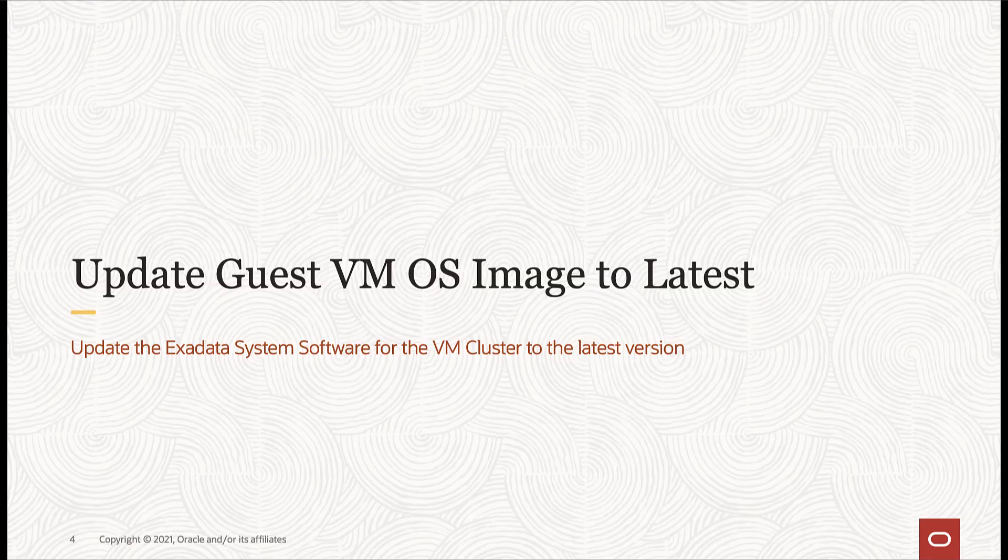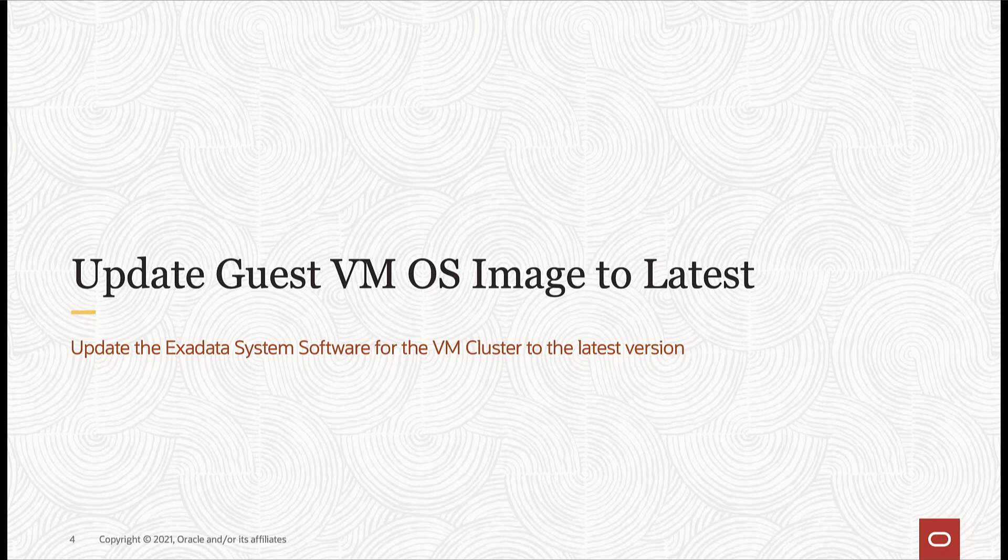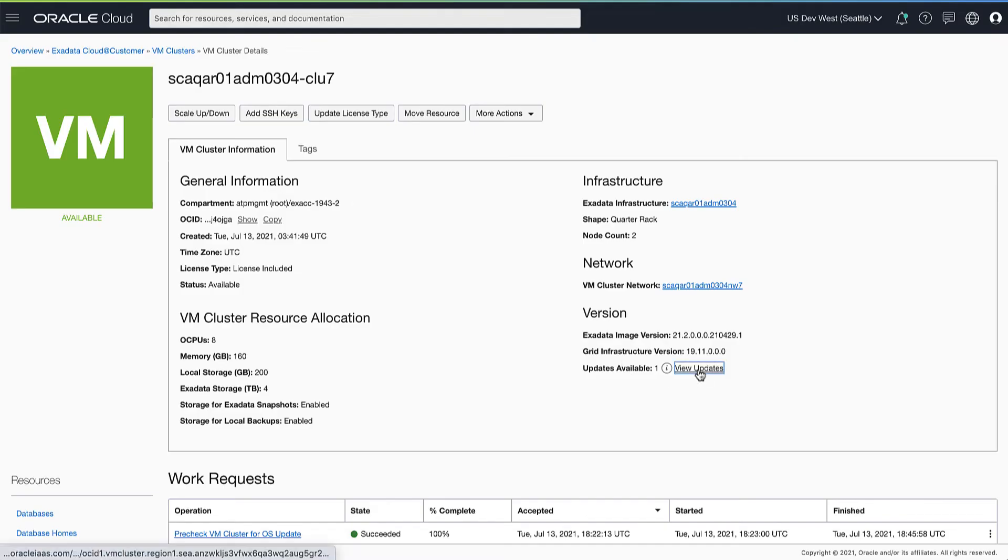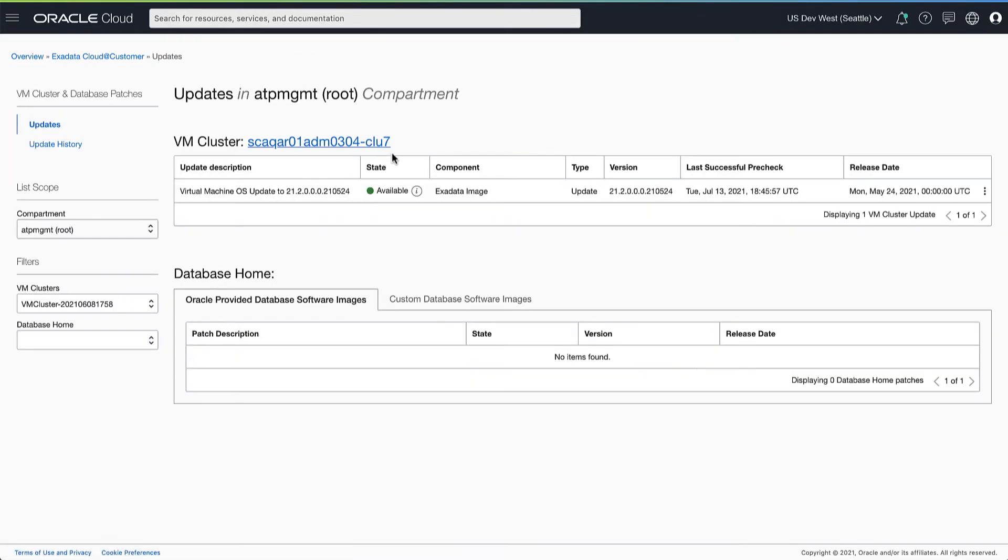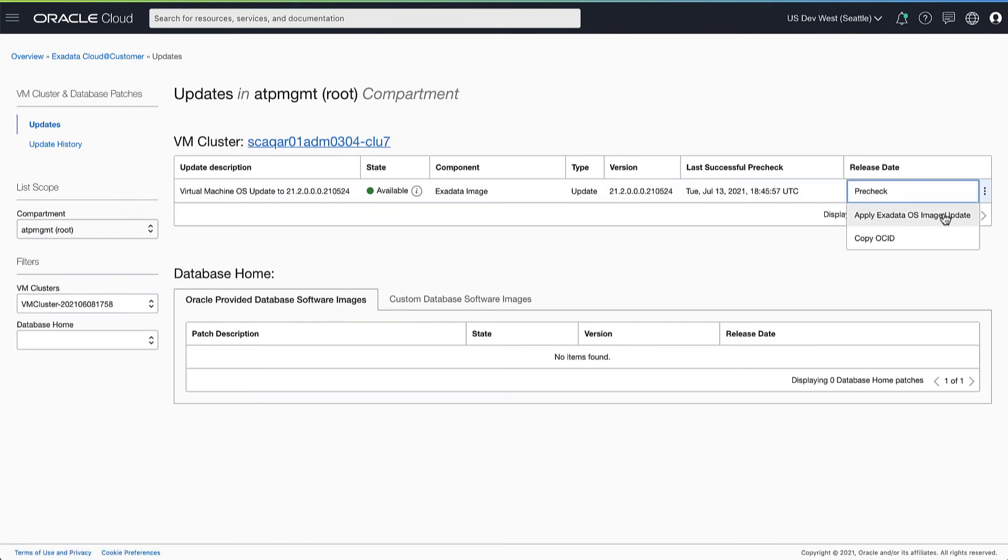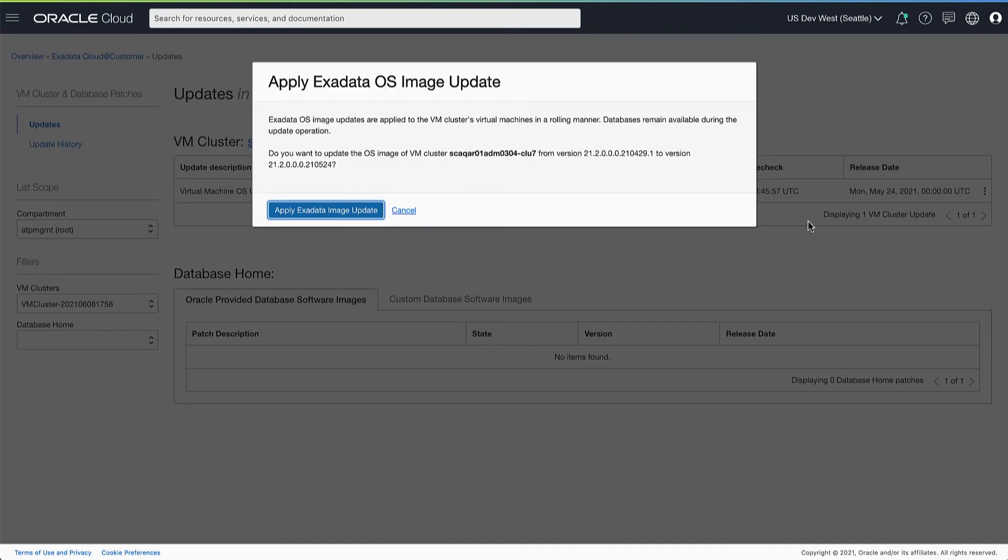Next, we will look at how to apply this latest OS image update to the VM cluster. Since we've already run a successful pre-check using this image, let's go ahead and apply this image to the VM cluster.